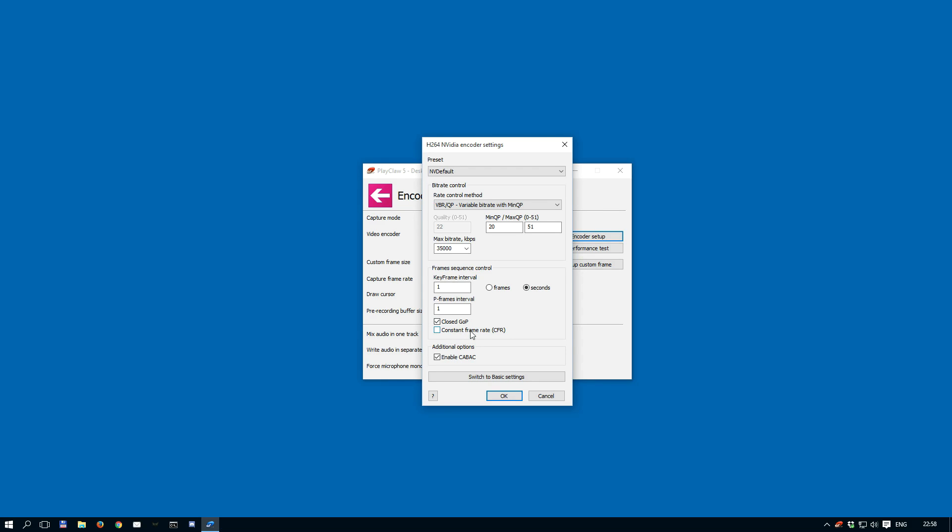Constant frame rate will help if PlayClaw seems to be dropping frames. In this case, PlayClaw will add a duplication of the previous frame to achieve a constant frame flow. This could be helpful when using some editors such as Adobe Premiere.